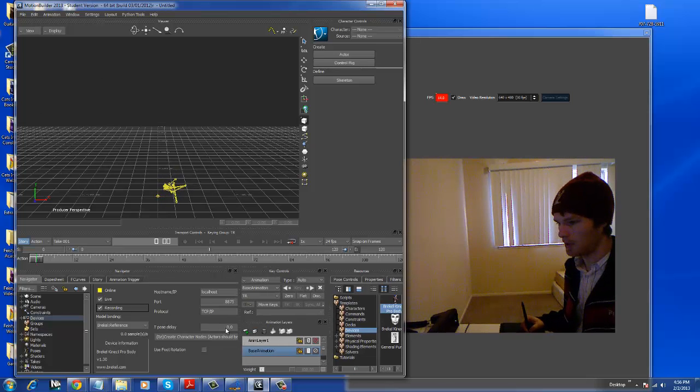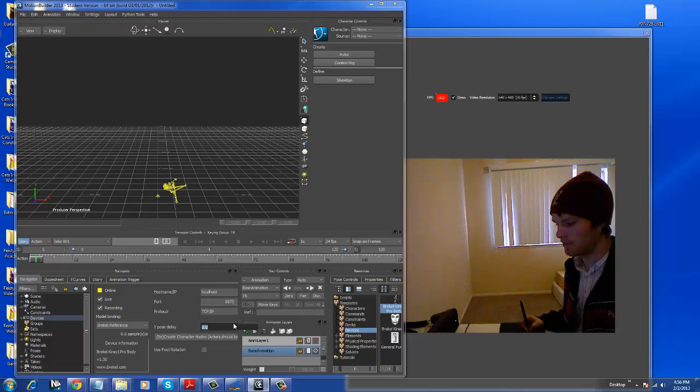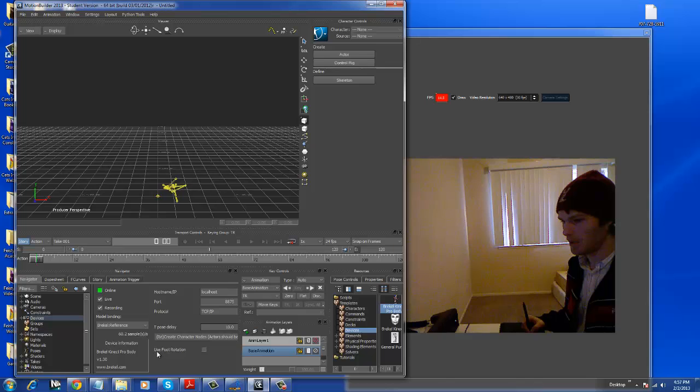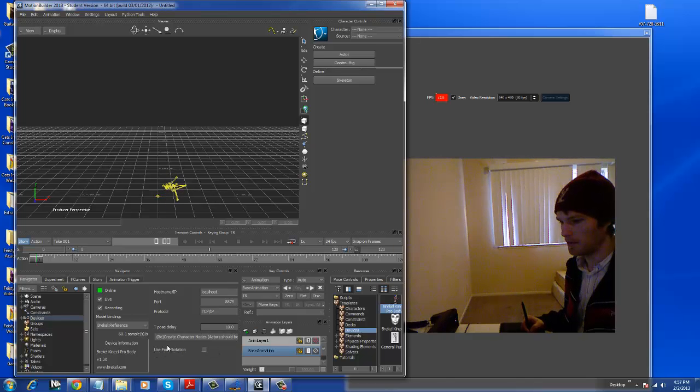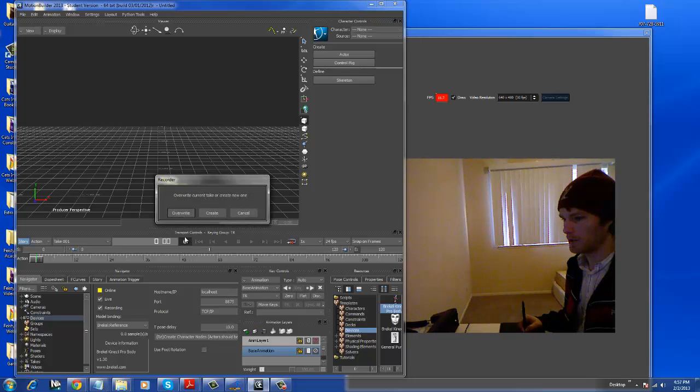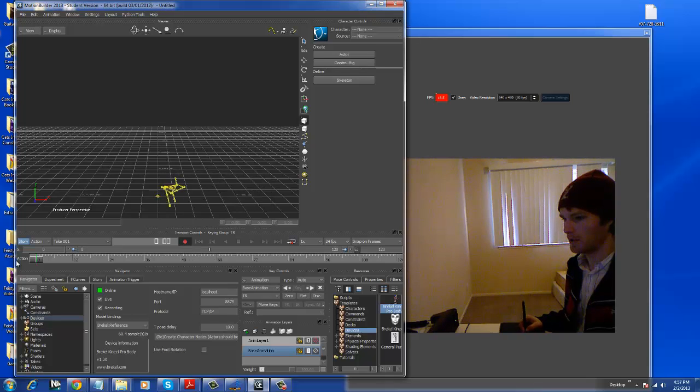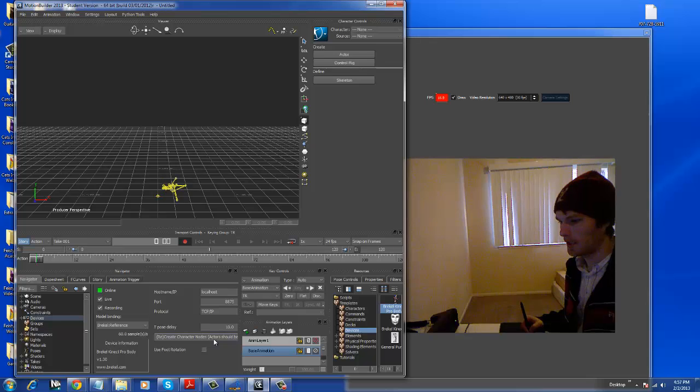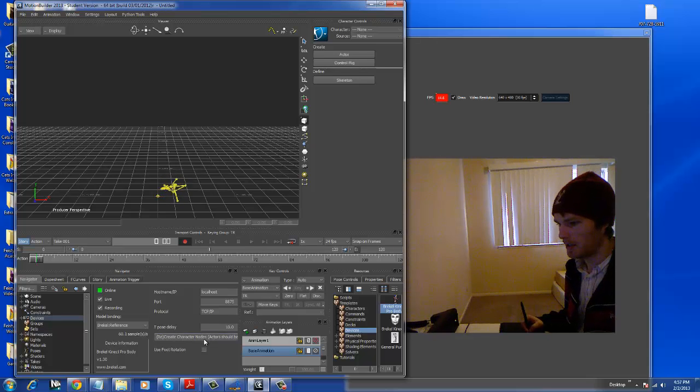Alright, so our T-Pose Delay. Make that 10 seconds. Gives me some time to get up. Use foot rotation. I've heard that's a bad idea. And we've got to make sure record is ticked on the timeline. And then we create a character node and hit play.